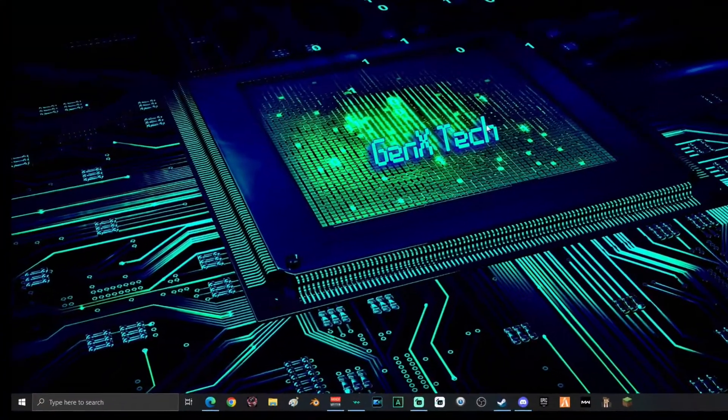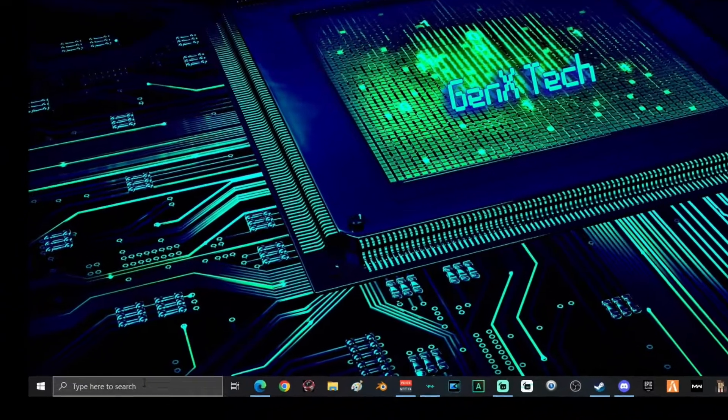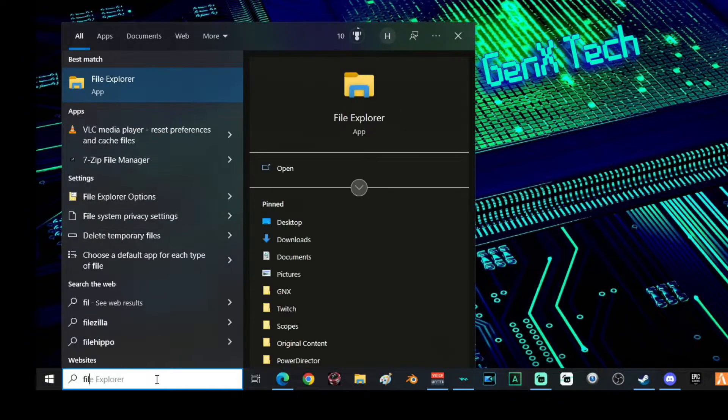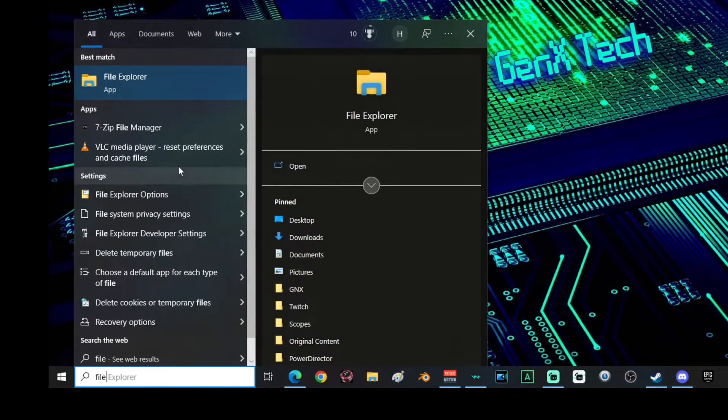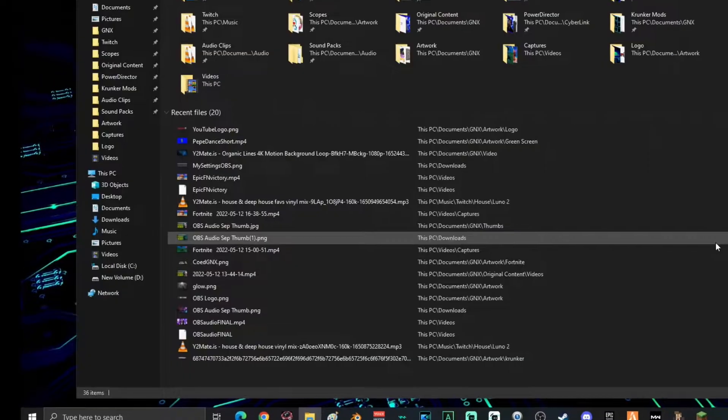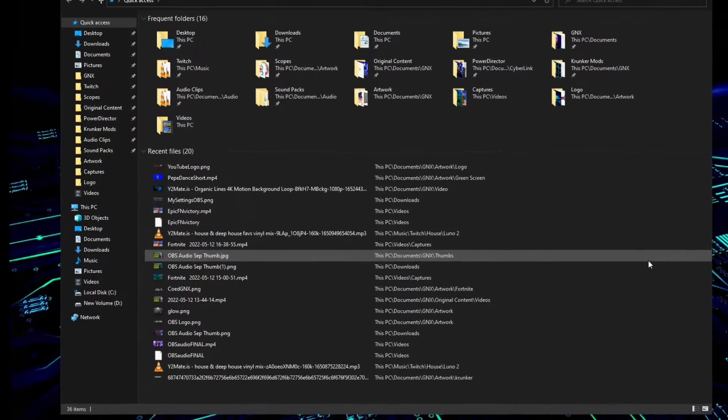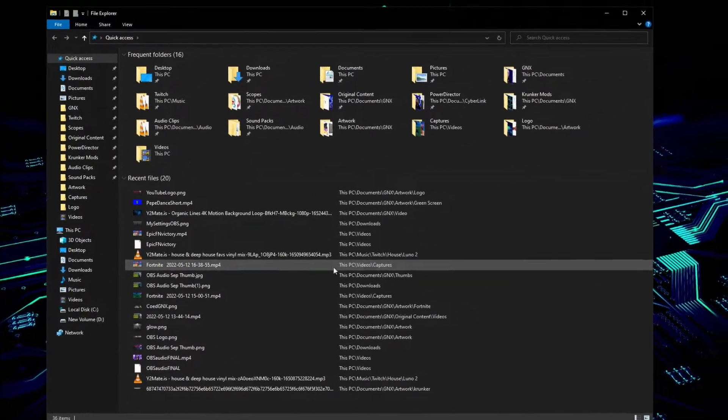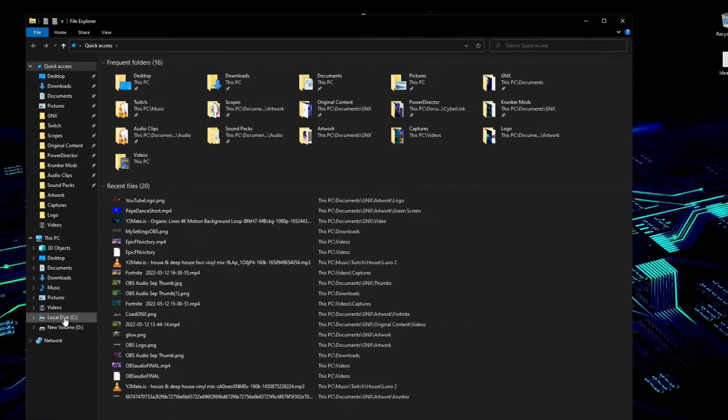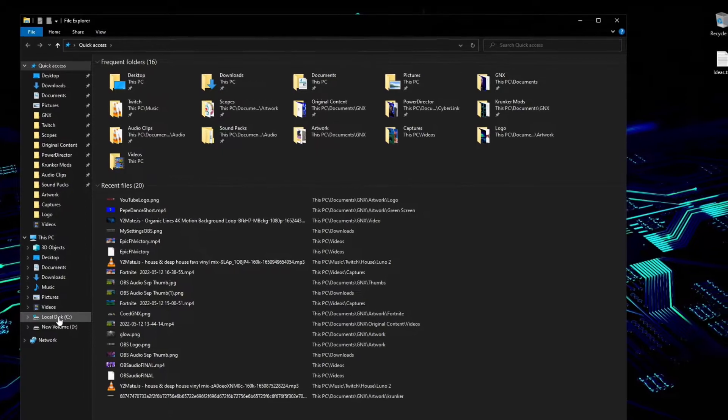Alright, to get started you're going to go down into the search and type in 'file', then click on File Explorer. Once File Explorer is open, click on your local disk - should be your C drive.